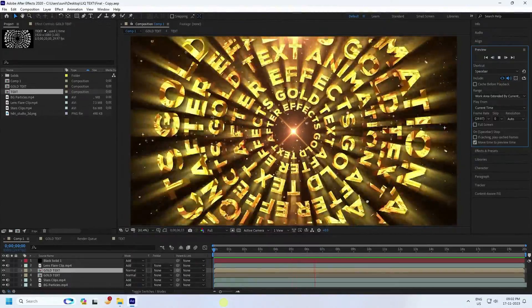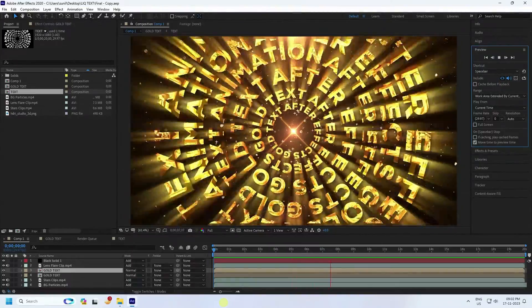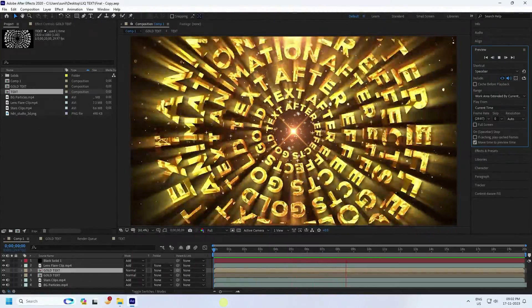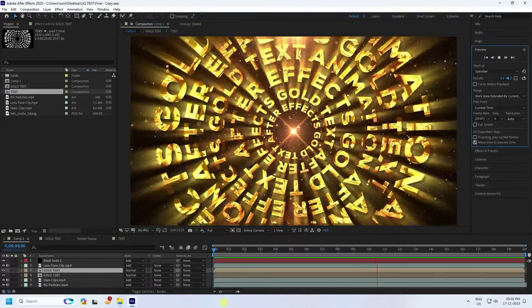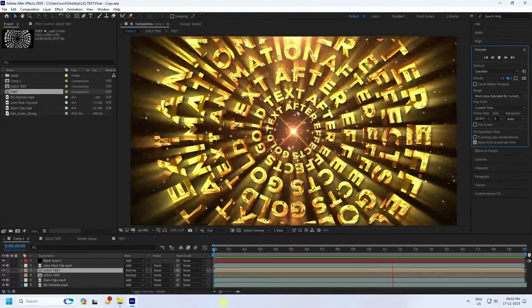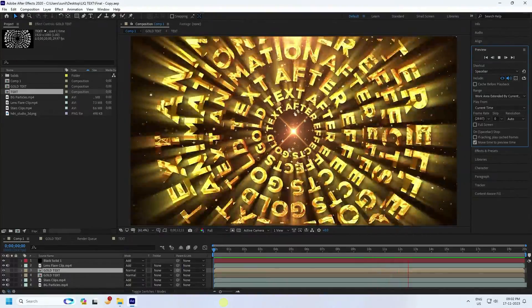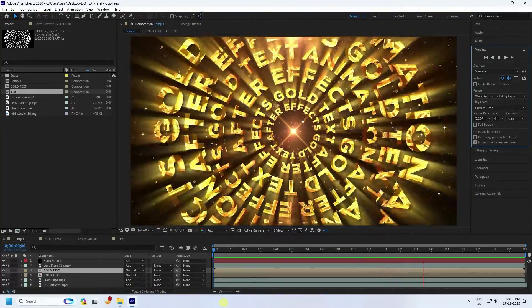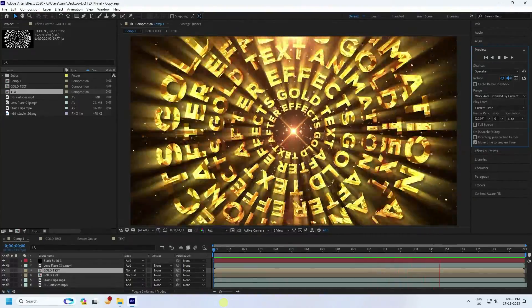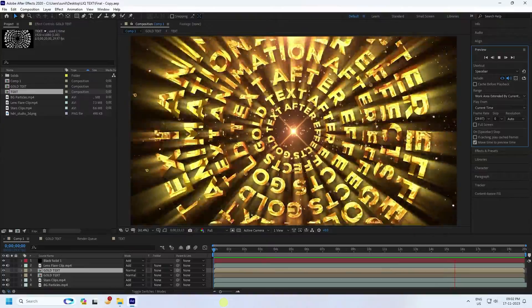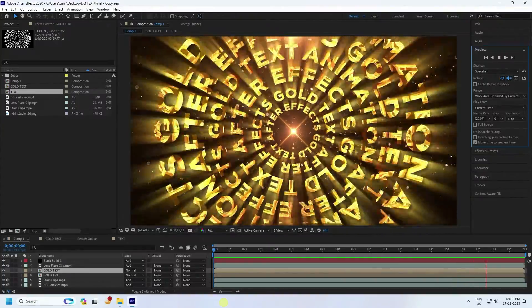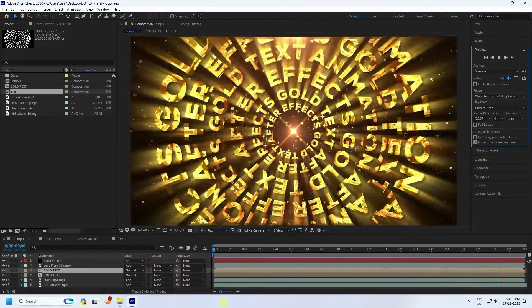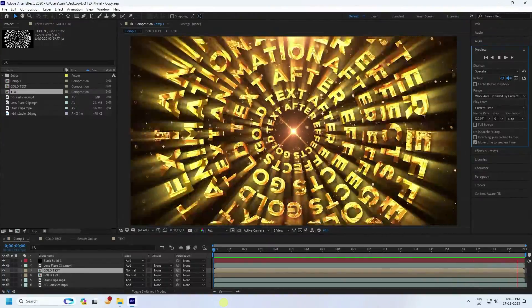Hey guys, welcome back to my channel for tutorials. Today I'll teach you how to create a new style of gold typography animation. It's a really simple and beginner-friendly tutorial. You can download all the assets and materials from my website for free.